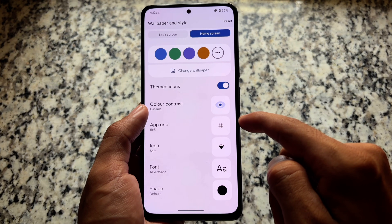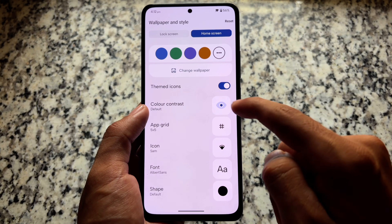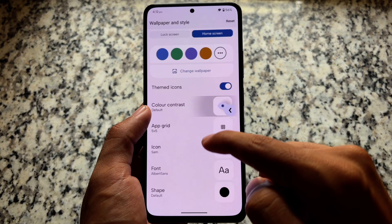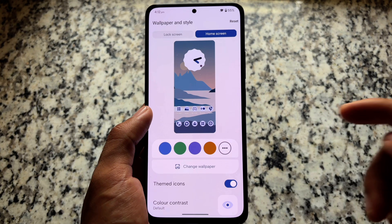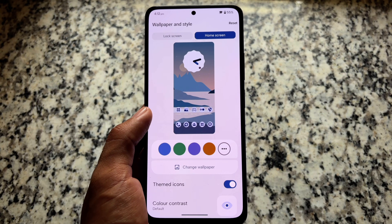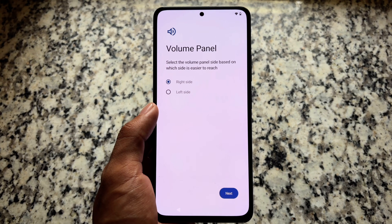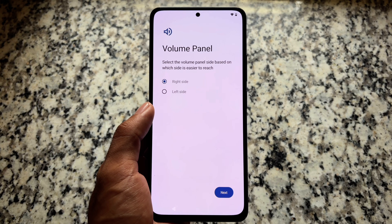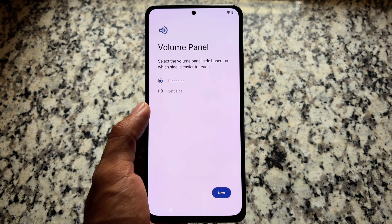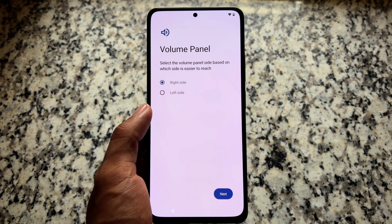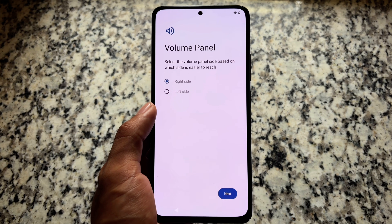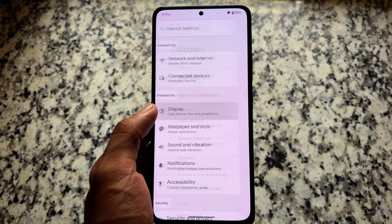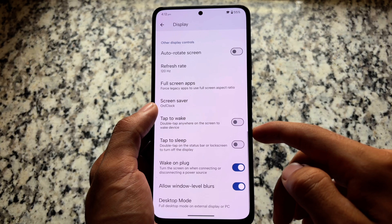Moving on to home screen options: themed icons, icon pack, fonts, and so on — all these options are already present. Things are quite good and exciting, so definitely check that out. Also, whenever you install this for the first time, you will see the volume panel option, where you can select which side the volume panel appears on based on which side is easier to reach.